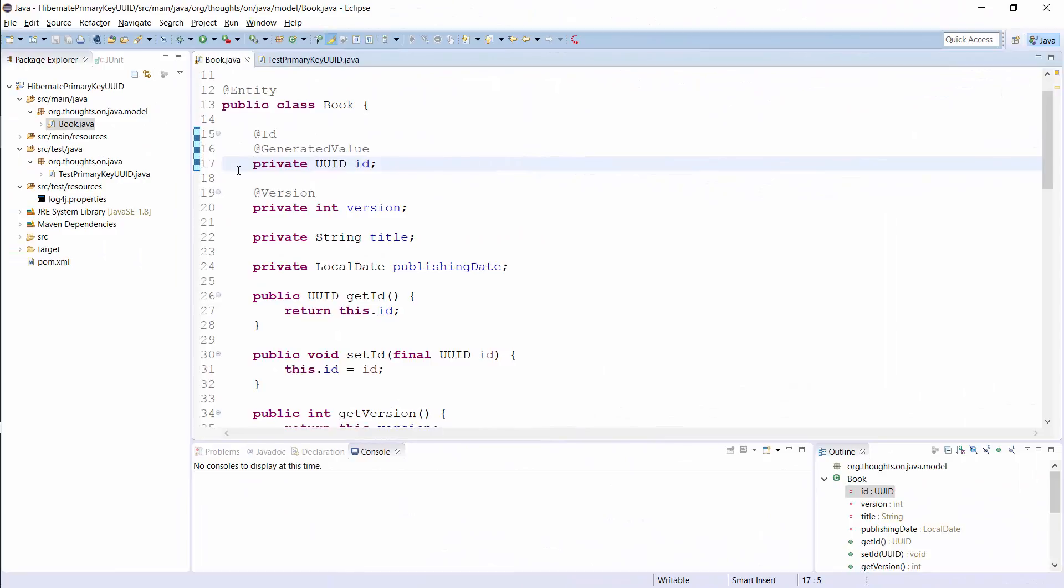By default, Hibernate uses a random number based generation strategy. As always, you don't have to do much to get the default behavior. You just need an attribute of type java.util.UUID and annotate it with the generatedValue annotation.